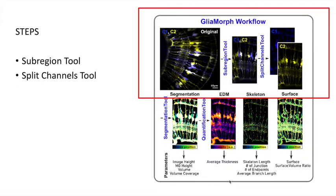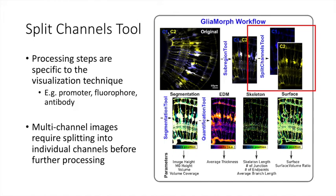The second part of image standardization was splitting of the color channels. A biological sample can be labeled via multiple dyes. The processing steps should be specific to the visualization technique. So before continuing with any further processing, we must first split a multi-channel image, or an image containing many labels, into its specific labels or channels.